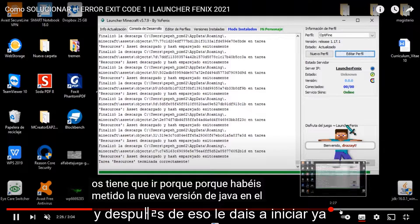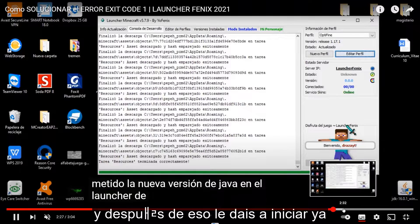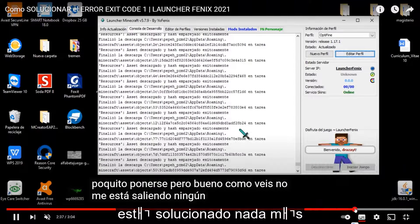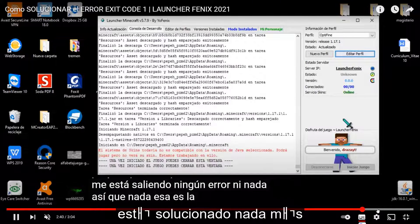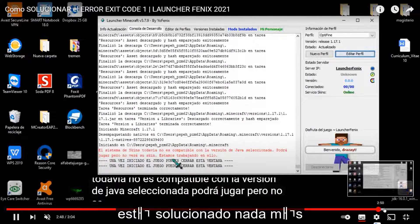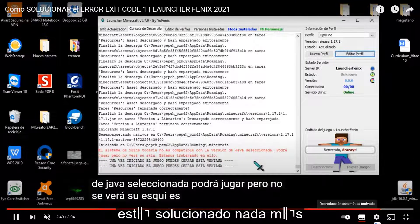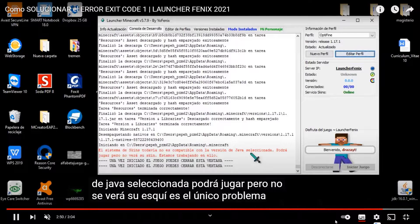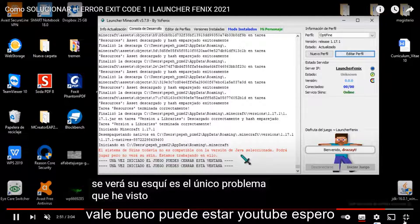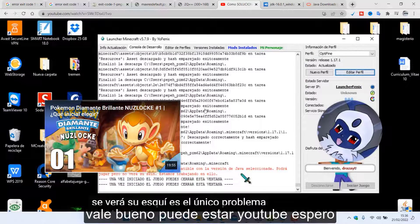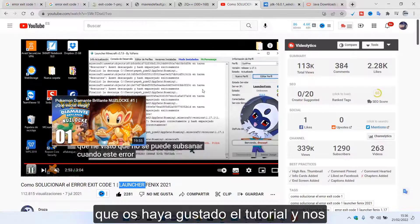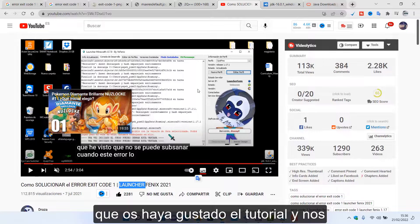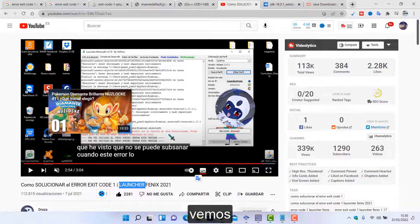Y dispo a copyright esta eso le de esa iniciar ya esta solucionado nada más. Velo bueno pude esta YouTube espero que os he agustado el tutorial y nos vemos en videos.